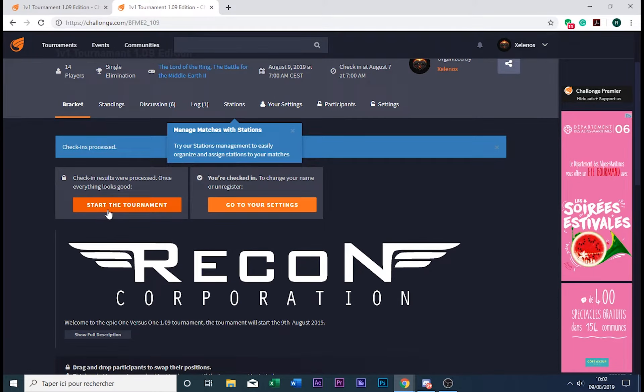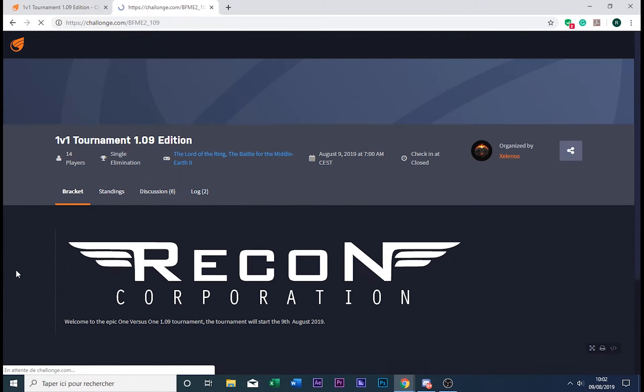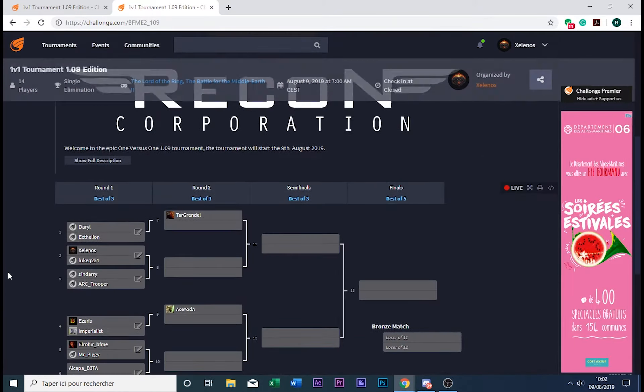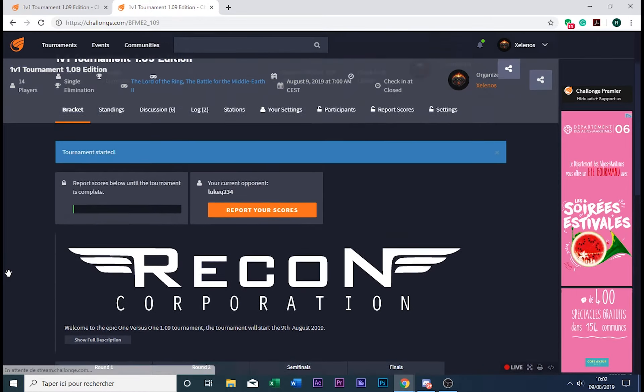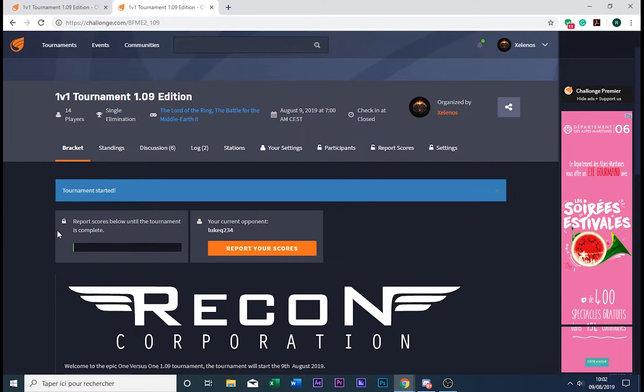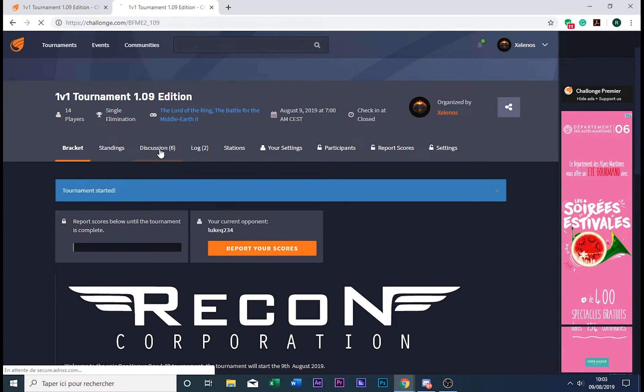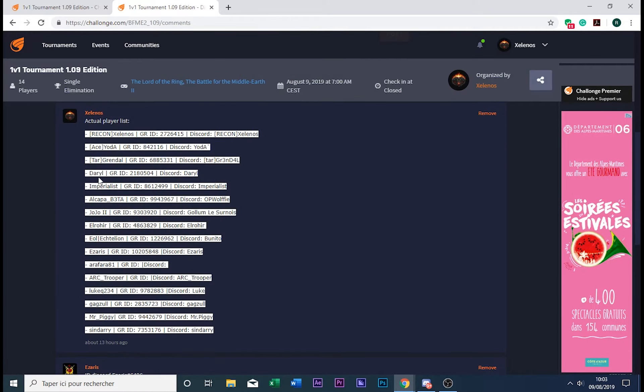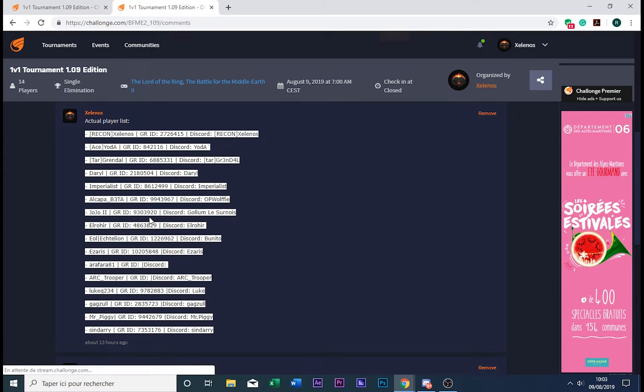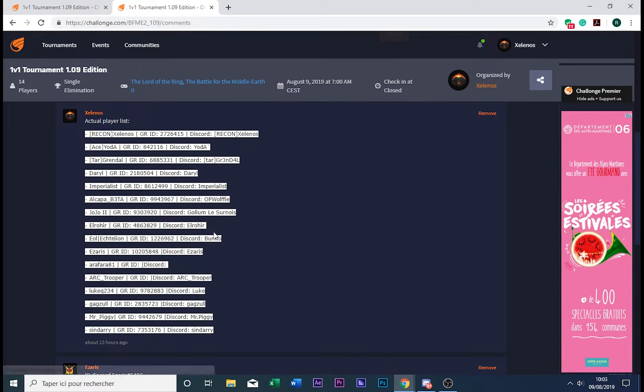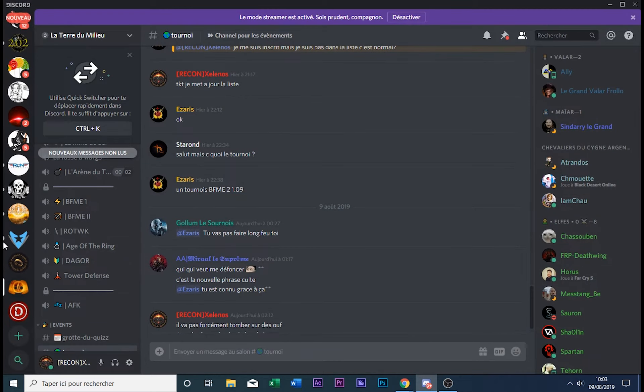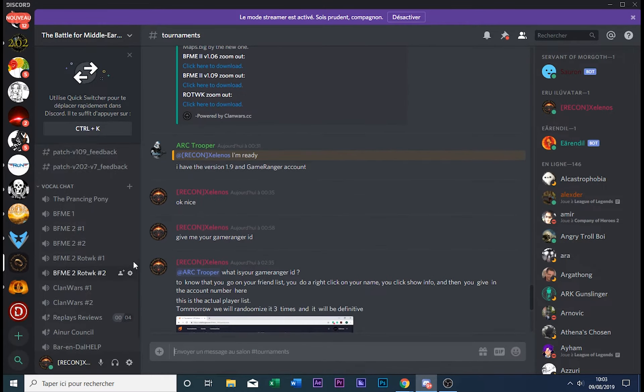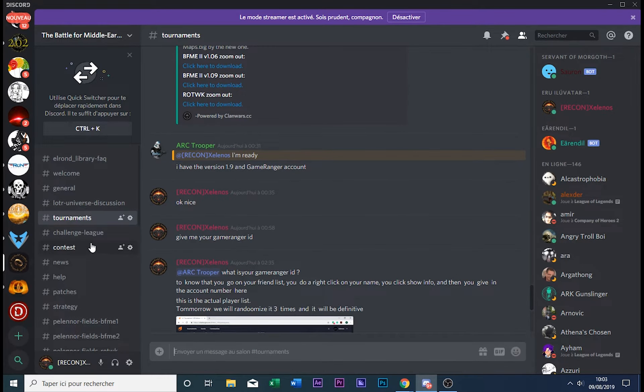So now you guys are free to play your games. In the discussion forum or thread, there is a list of players with their GameRanger ID and Discord name for the Middle-earth Online community server. So feel free to join it.